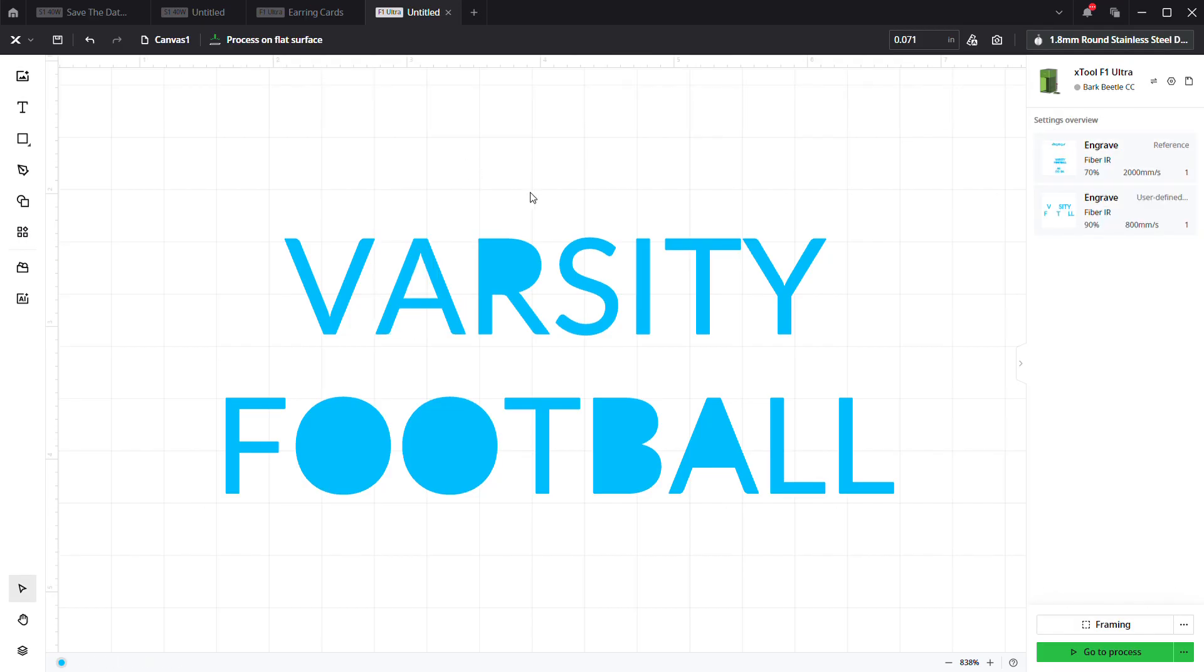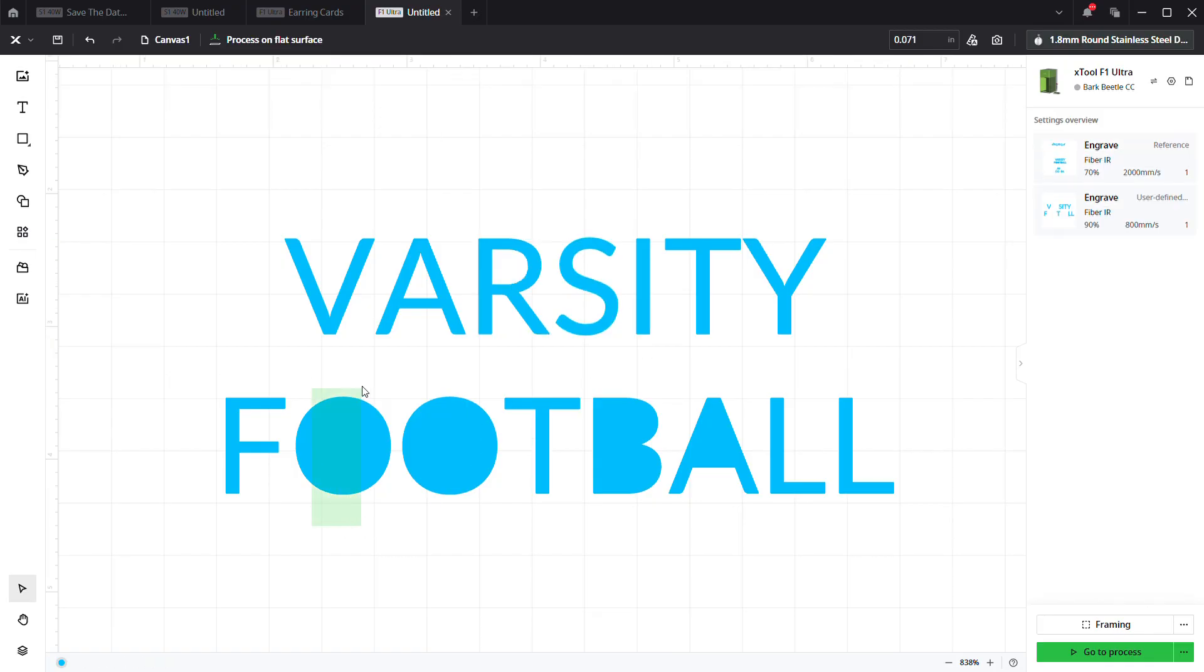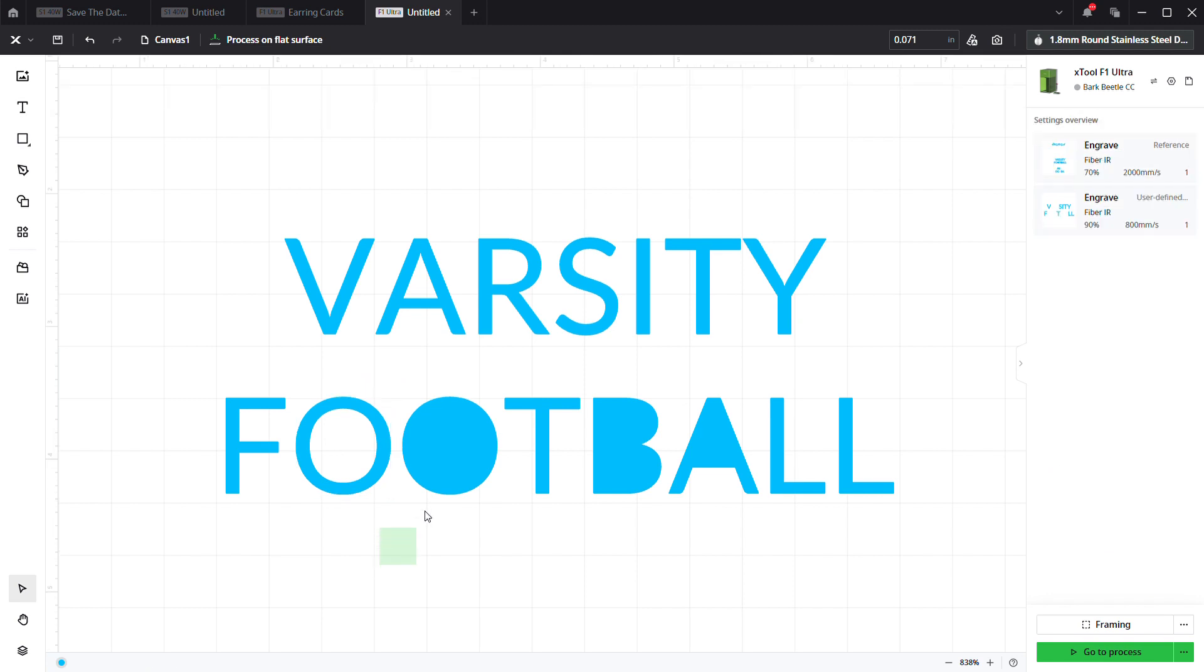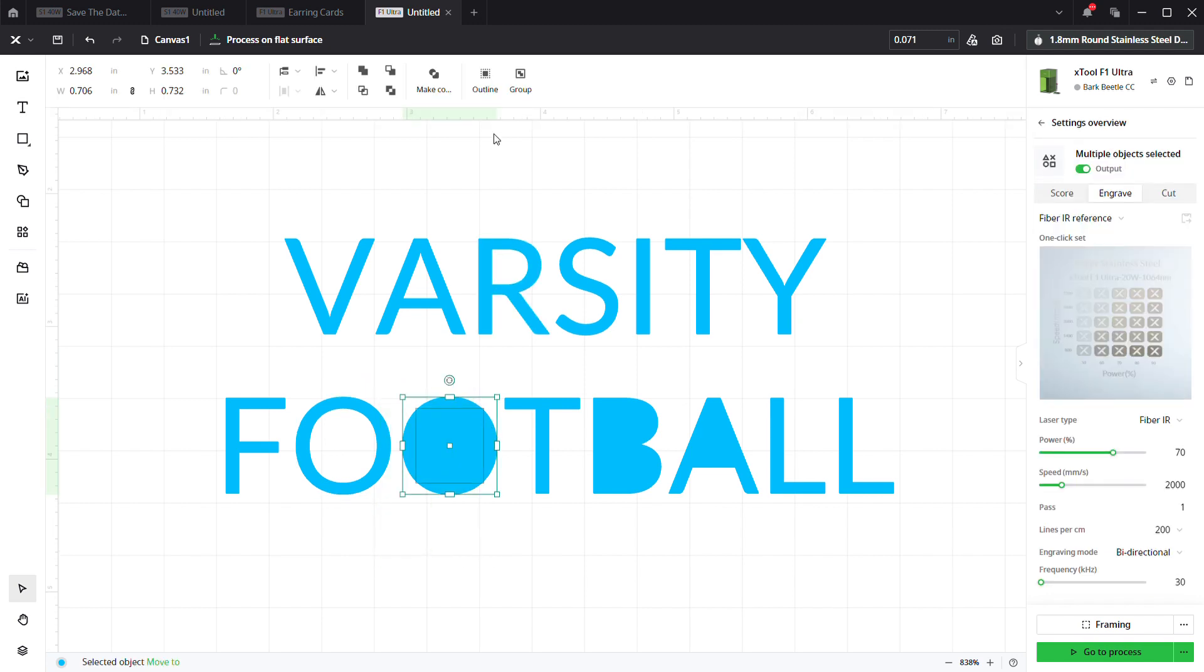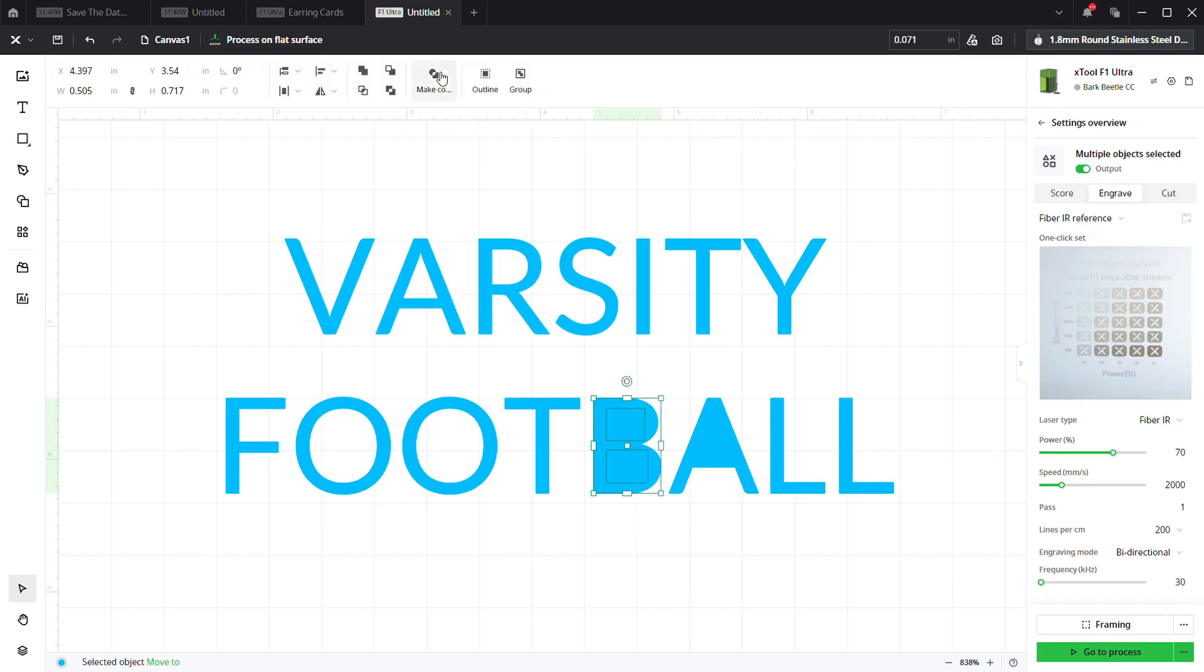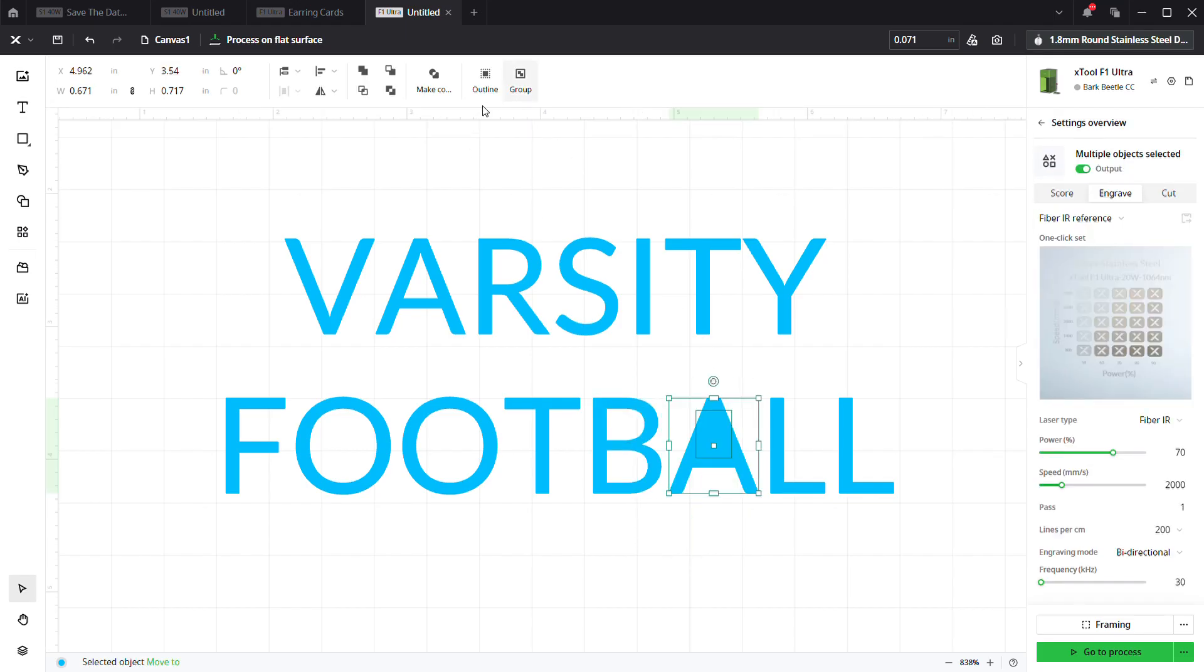Select everything within that letter and make it a compound vector. All we're doing is click, drag, come up here, click Compound Vector. Again, click, drag, Compound Vector. And we want to do this to each individual letter. We don't want to do this all at once because all we're going to do is create one big compound vector.